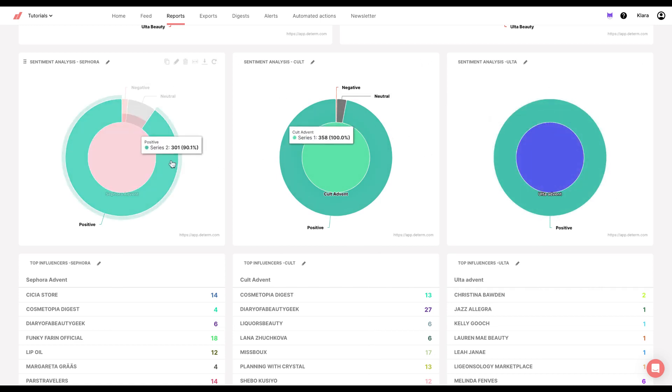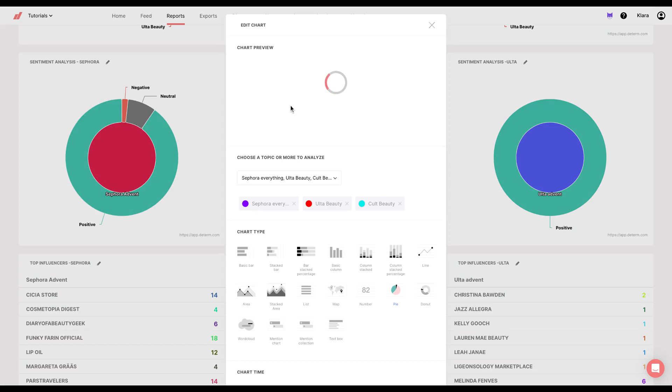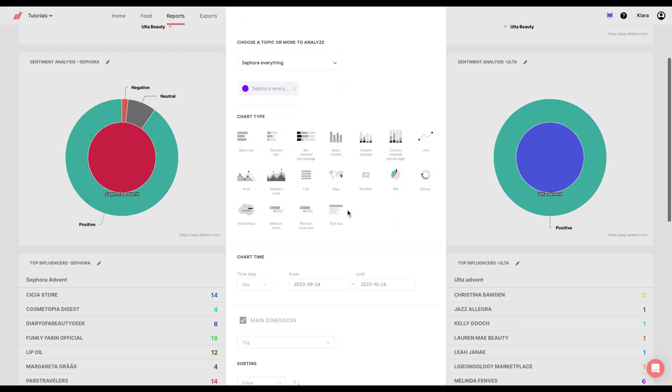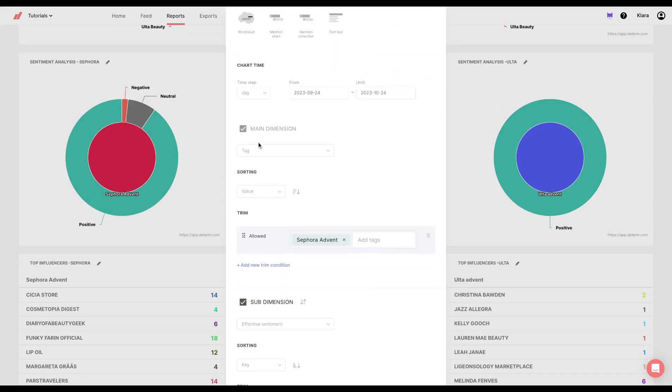How did I get these? What I did is I went to edit chart and I chose only Sephora. I removed these queries and I picked, once again, a tag to be my main dimension, and then I put Sephora advent tag.